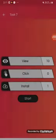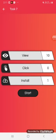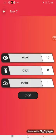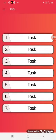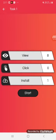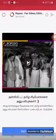In the 5th task, you have 10 viewings. In the 6th task, you have 10 viewings. In the 7th task, you have 10 viewings of installation. You can complete daily tasks.